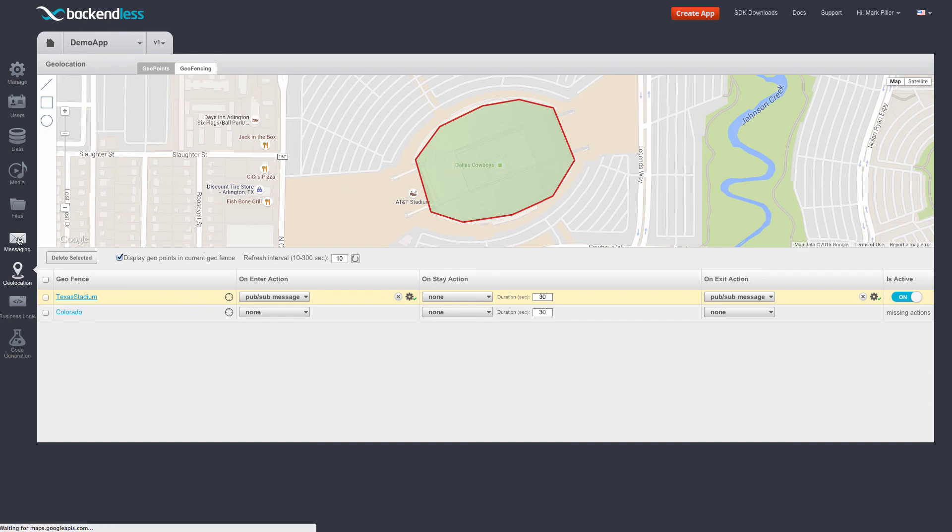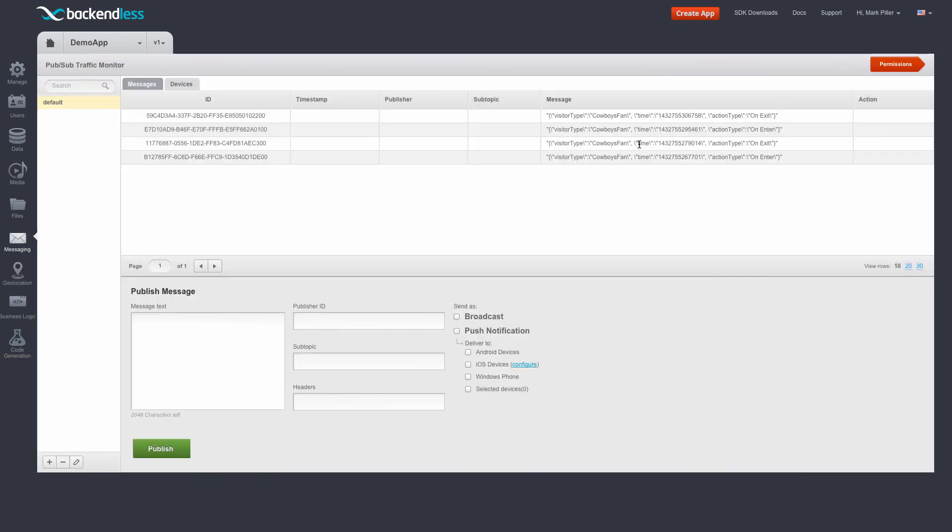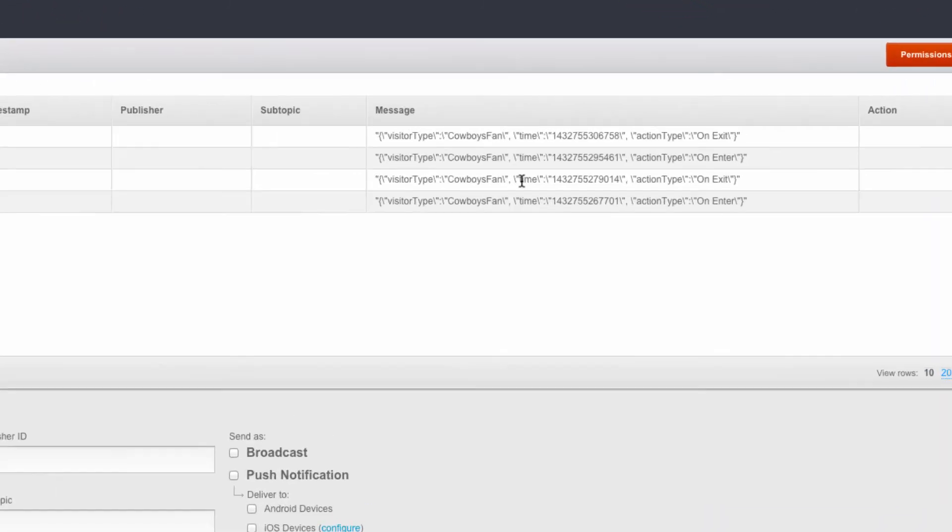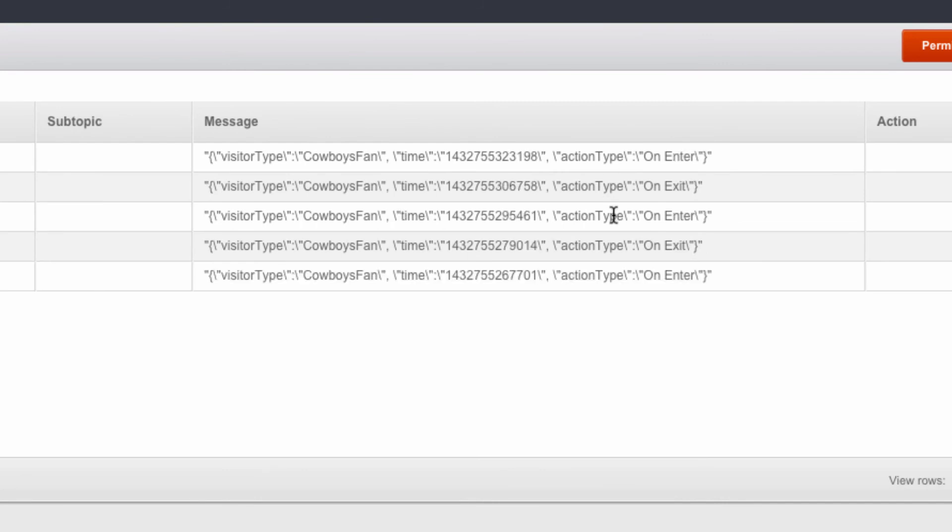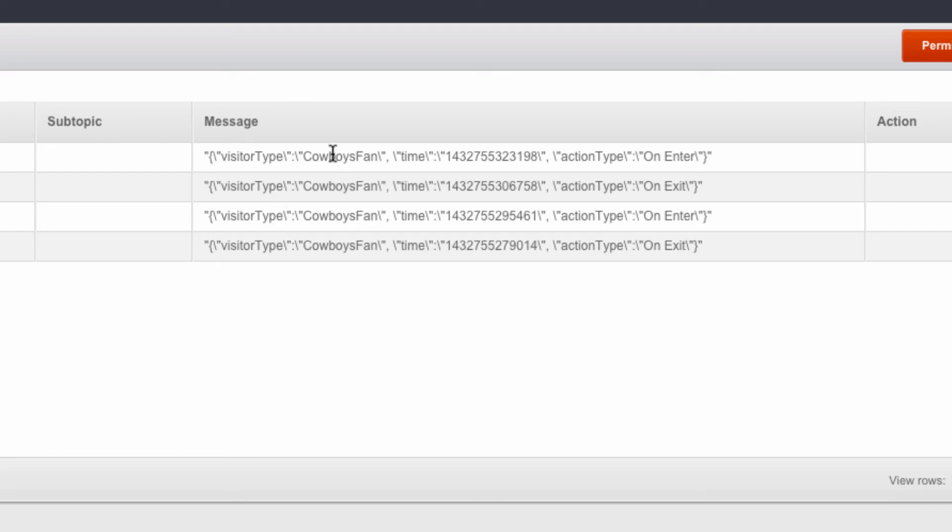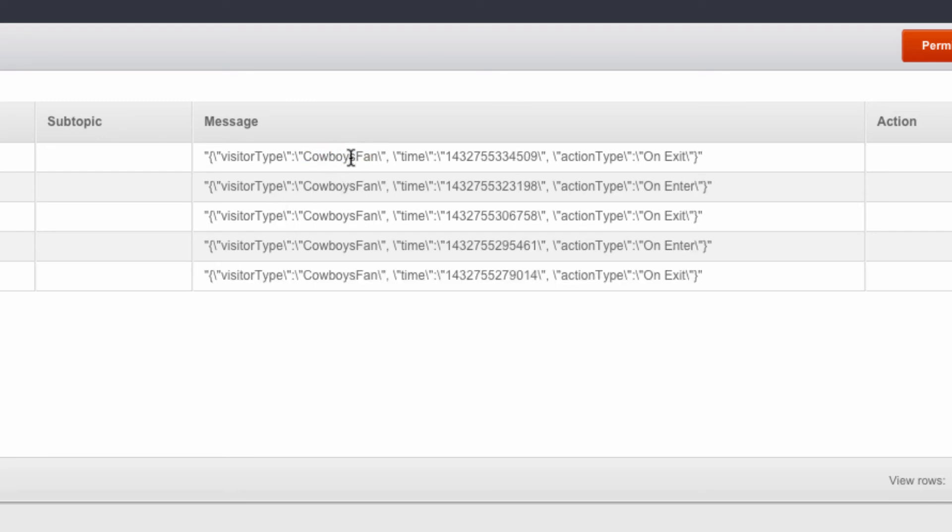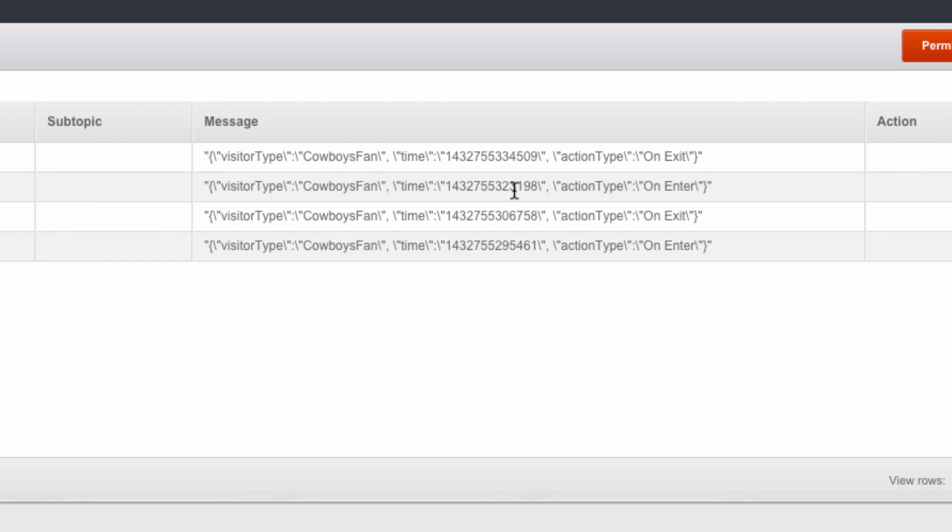So if we switch to messaging, now we have some messages that are published by Backendless indicating when a geopoint is entering or exiting our geofence. Notice that the substitution from the metadata that is included in the geopoint has taken place, and it says cowboy fen,